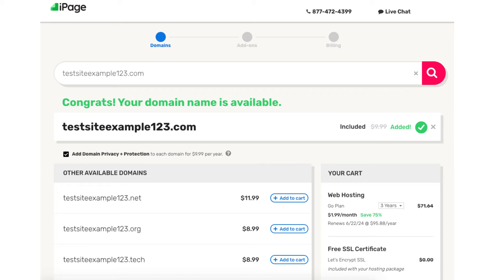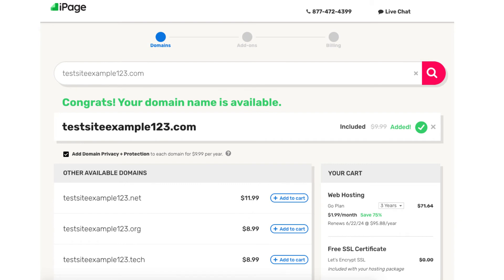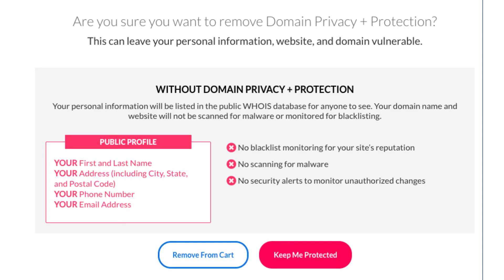This is an extra add-on that is completely optional. I highly recommend going with the domain privacy, as this will protect your personal information from the public and can protect you from getting lots of spam and telemarketers reaching out to you via email and phone to sell you their services. When a domain name is registered, it is required — regardless of the company you go with — that your personal information be included in the public WHOIS database. By choosing domain privacy plus protection, instead of your information showing, it'll show iPage's information, protecting you.